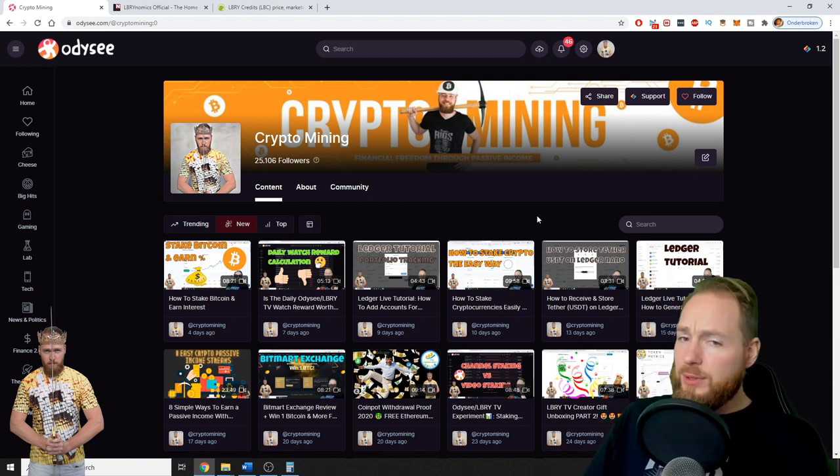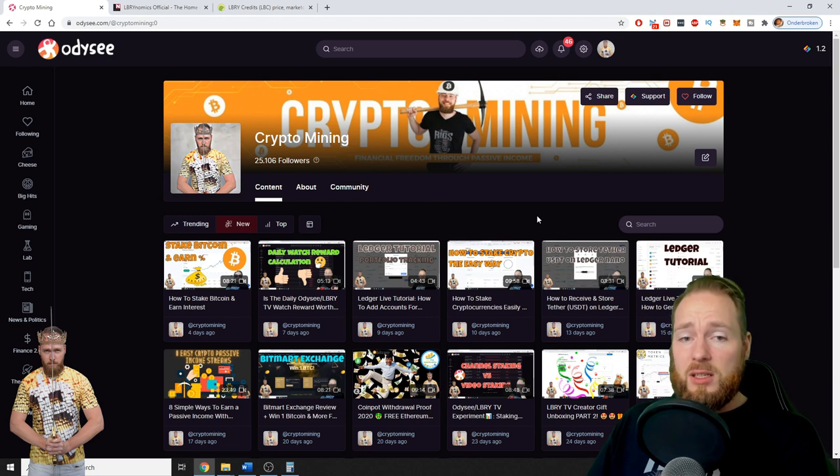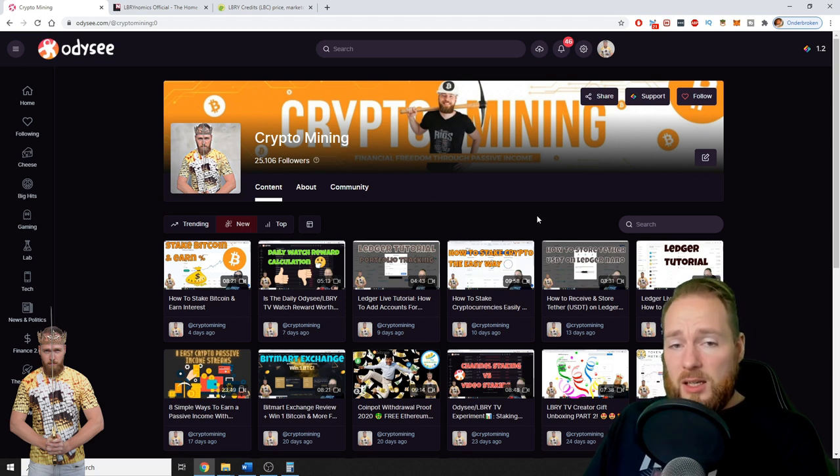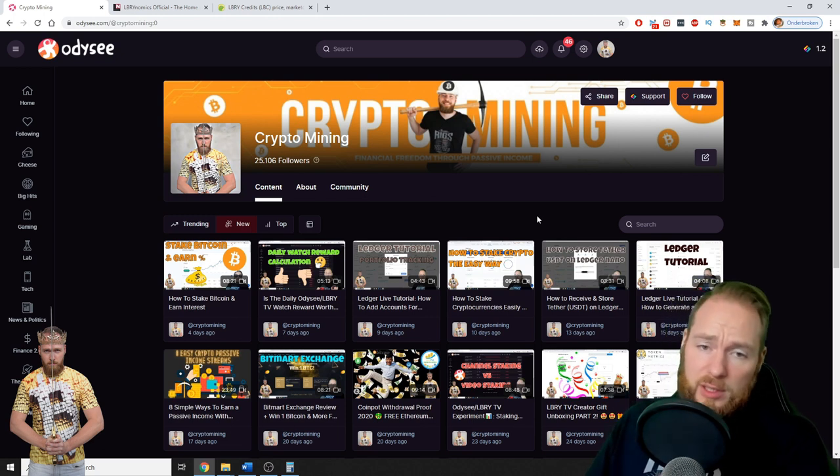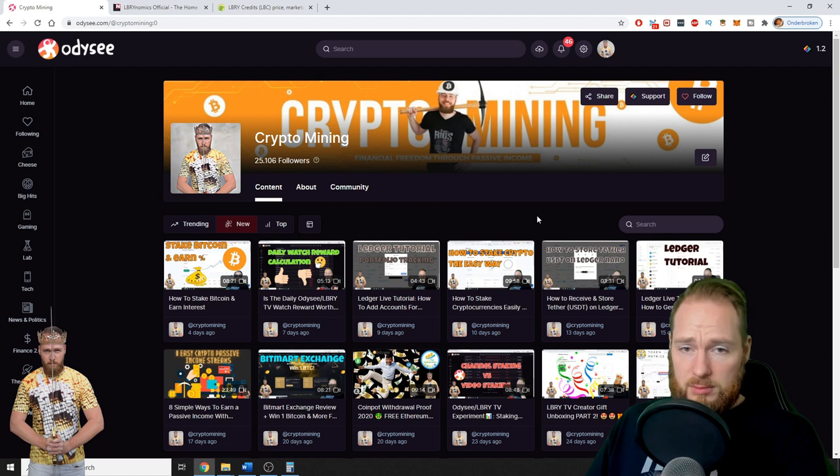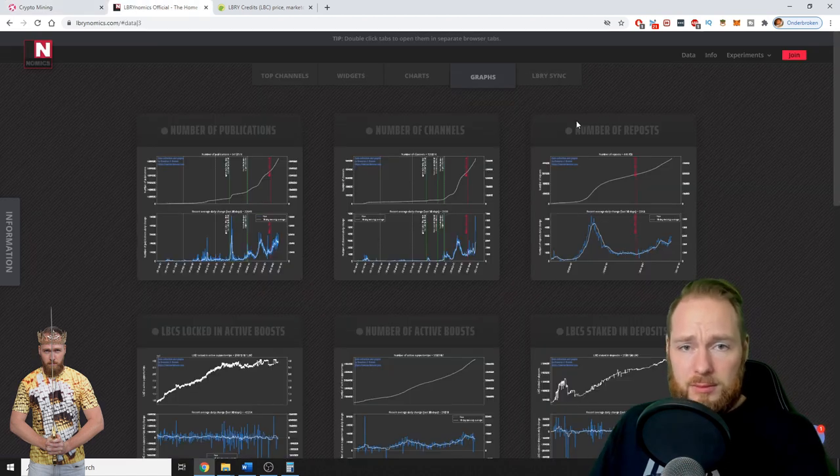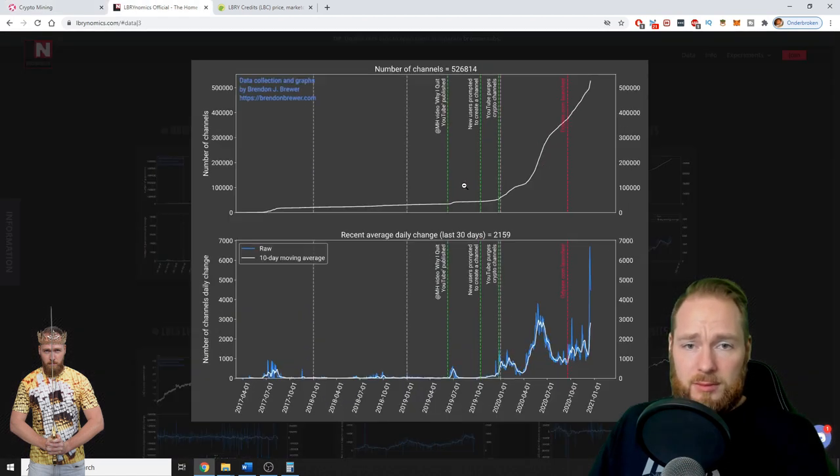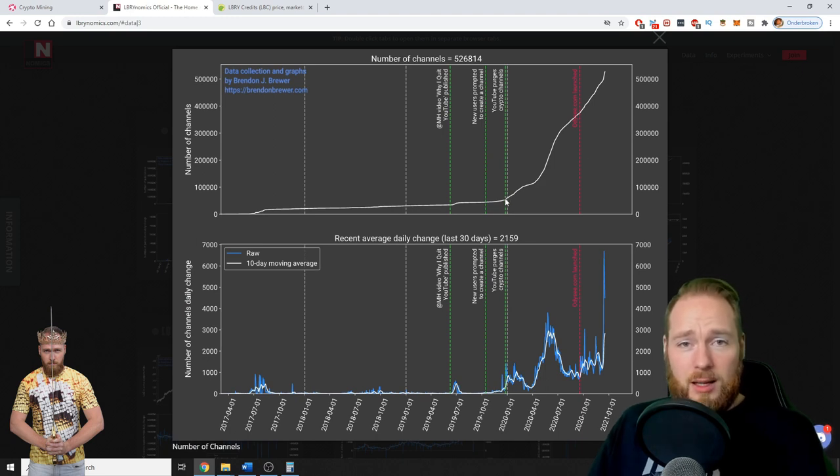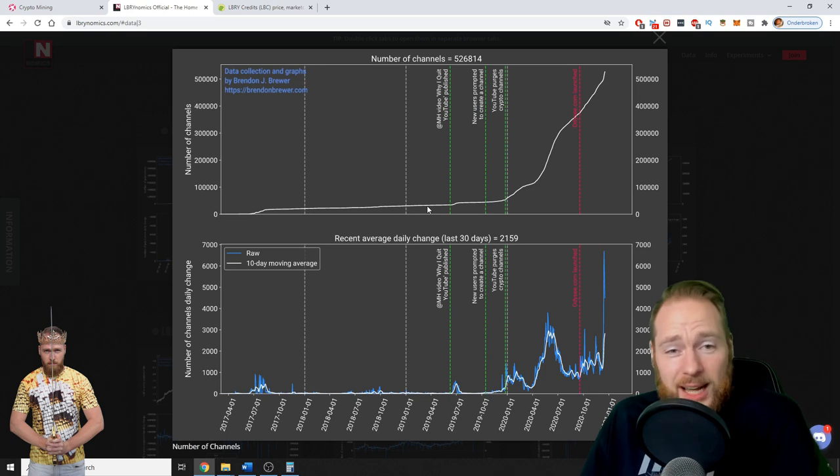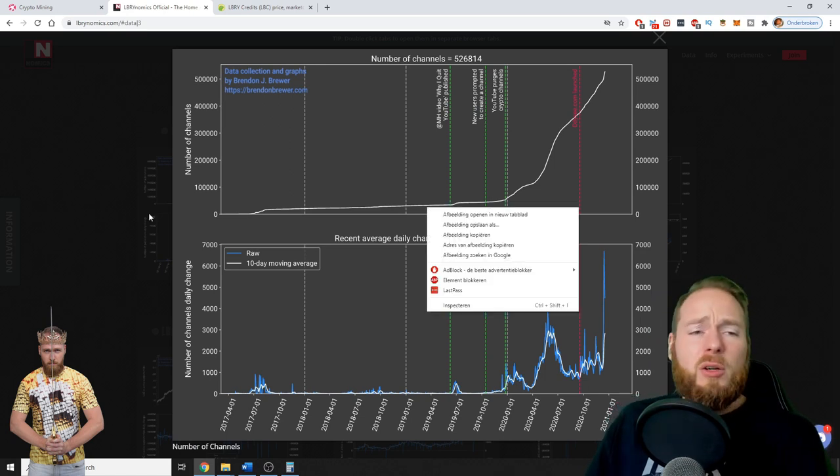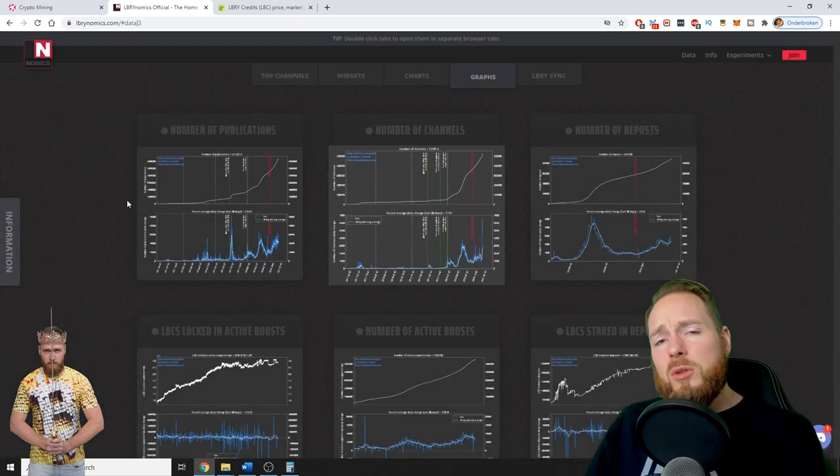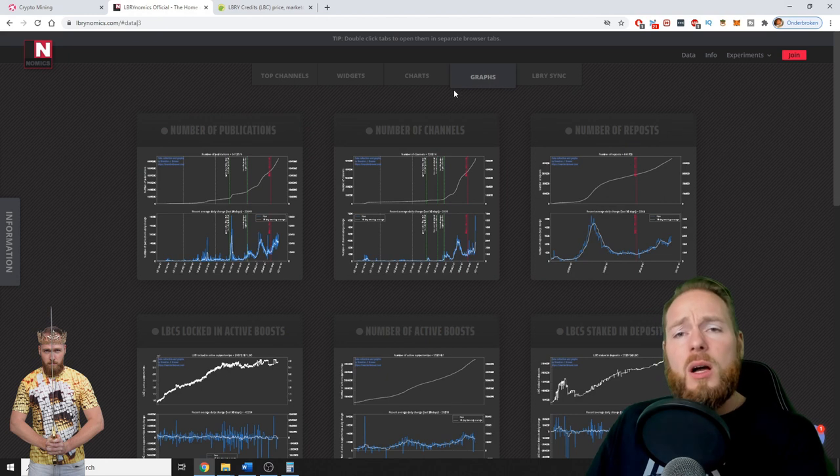Imagine you were on this platform two years ago, when there were like 50,000, 40,000, 30,000 channels. I could have made so much money, you could have made so many LBRY credits.